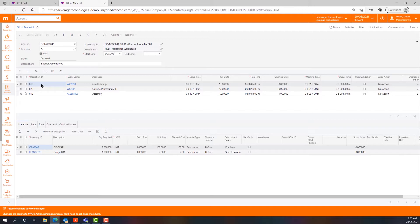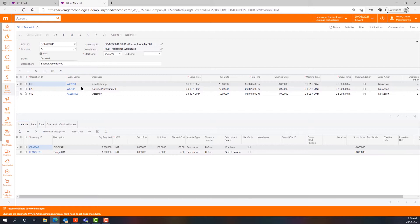So we have operations. In this particular system we've got three operations: operations 10, 20 and 50. Each operation uses a work centre, and a work centre applies the labour cost and also has the ability to apply machine cost.